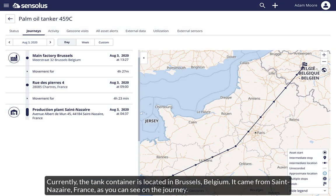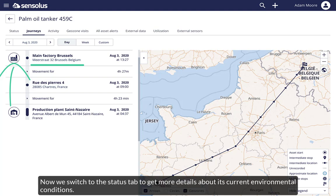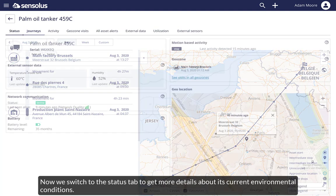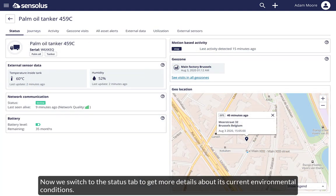Currently, the tank container is located in Brussels, Belgium. It came from Saint-Nazaire, France, as you can see on the journey. We switch to the Status tab to get more details about its current environmental conditions.